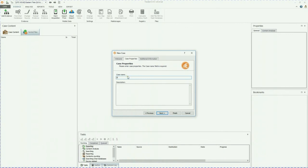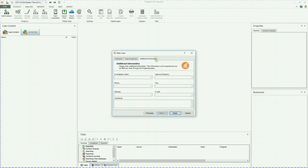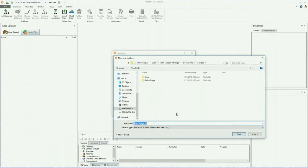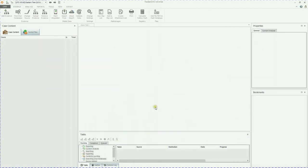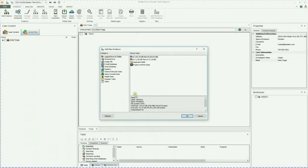So we're going to call this data triage. Additional information - this is just your name and any other pertinent information that you need in the case. You go ahead and click finish. And we're going to save it to our default location. And the case is going to be created.